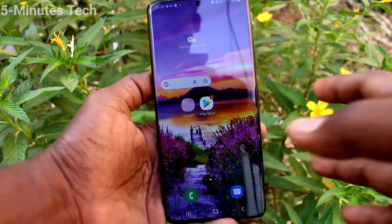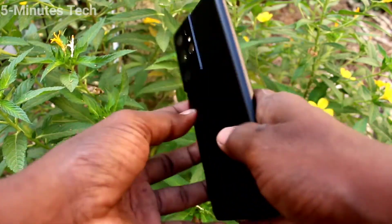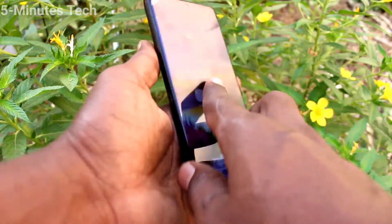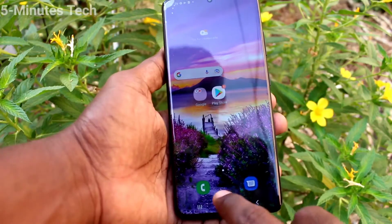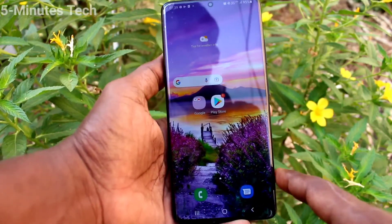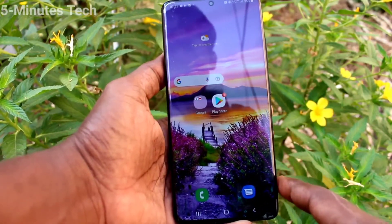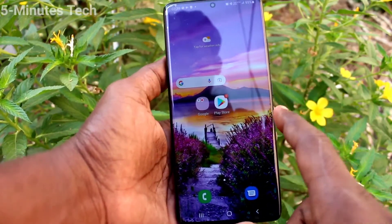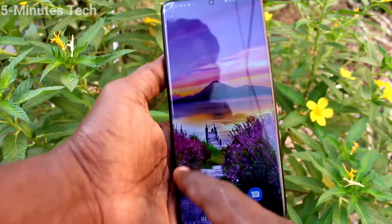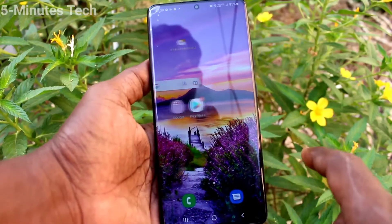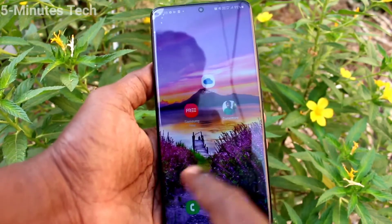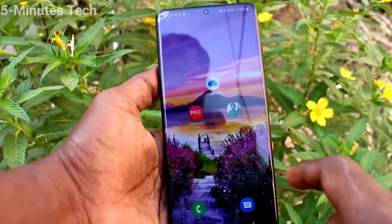Hi friends, this is 5 Minutes Tech YouTube channel. Here is the Samsung Galaxy S21 Ultra smartphone. In this video you will learn how you can add new apps to the home screen on your Samsung Galaxy S21 Ultra.